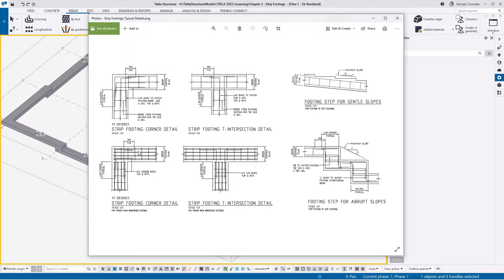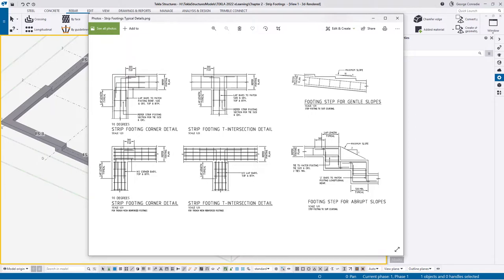I want to build in a bit of variety so I'm not going to stick to these details religiously, but I want to show where the information comes from. For the corner bars we'll follow their guide by putting in some corner bars that tie up the cage. You can see the vertical strip footing cage stops short, the horizontal continues through to the end of the footing, and then they've got lacing bars or corner bars that stitch them all together.